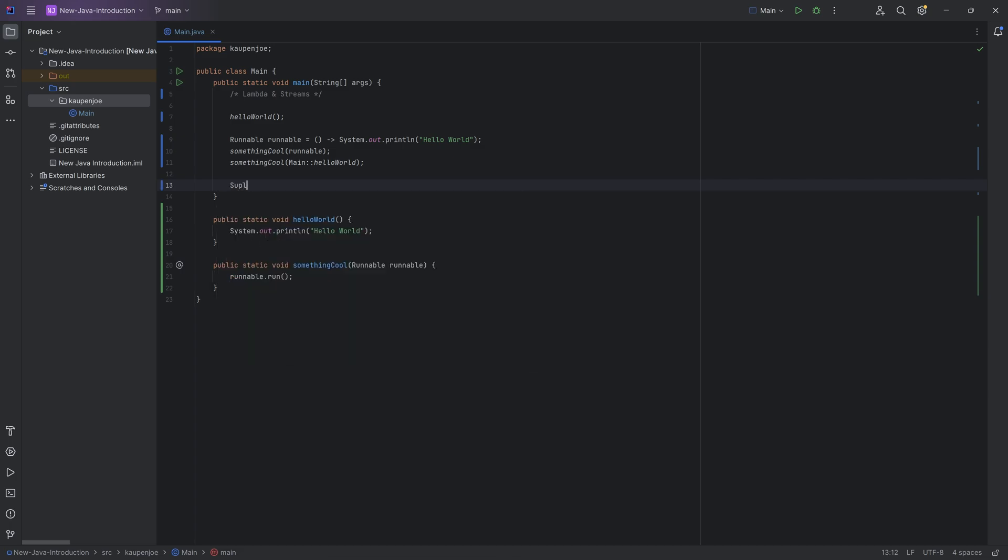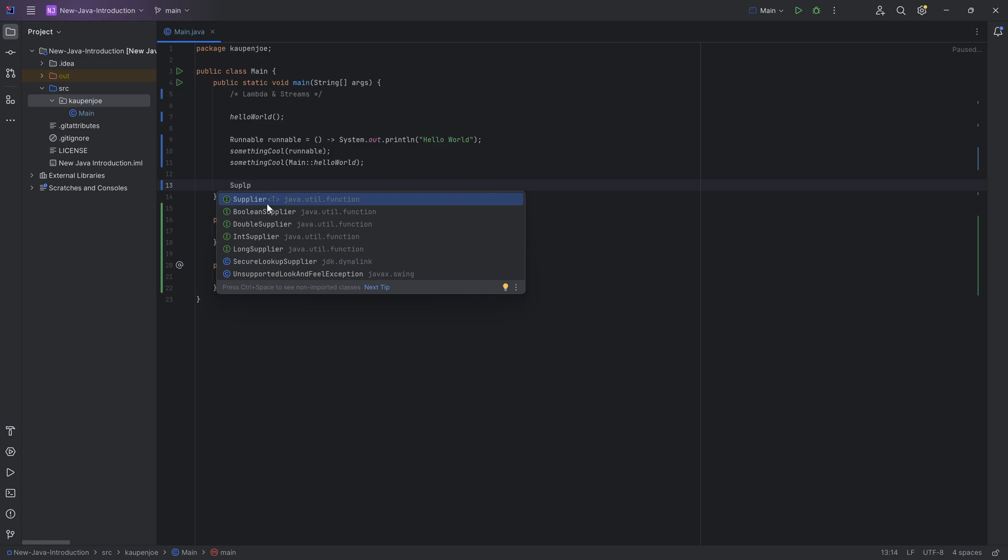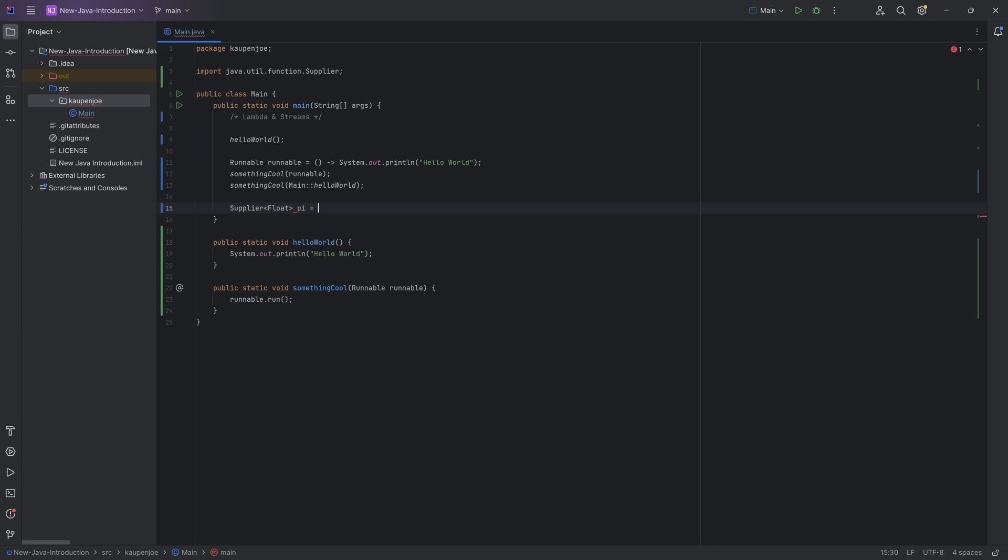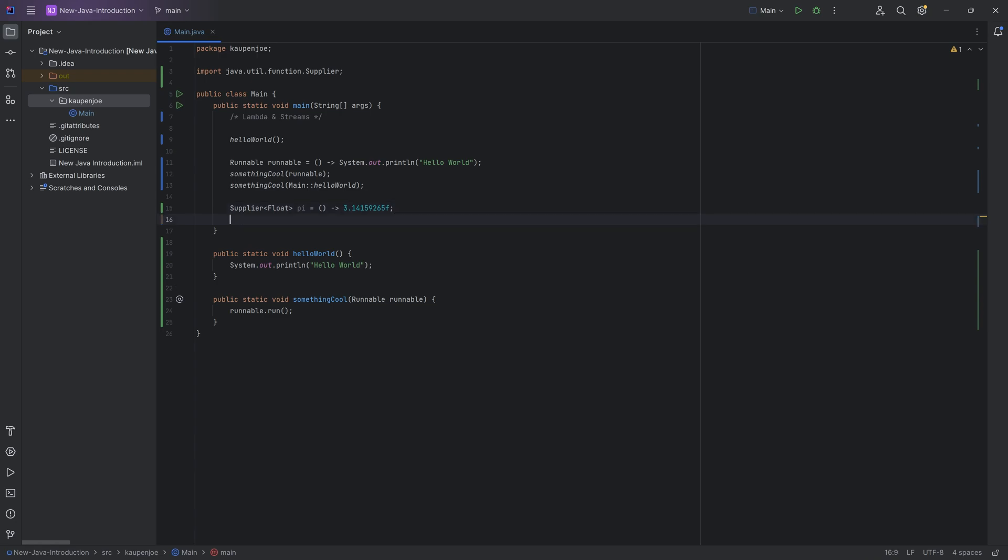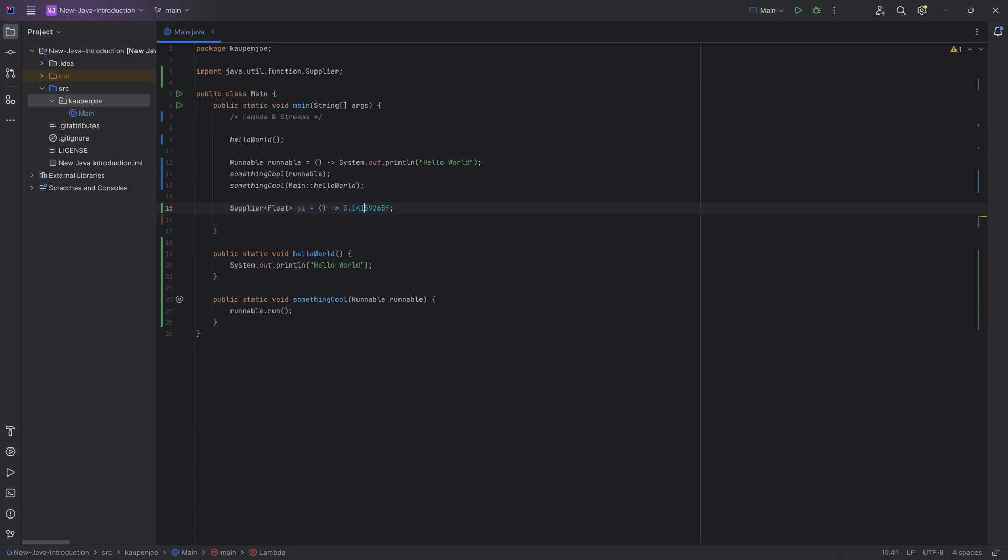So you can have something that is called a supplier. In this case, you can see a supplier, this is of something, because it has to return something. So a supplier of float, for example, could be equal to pi, and that would then look like this. So three point something like this. So it supplies a number. So this is the return.